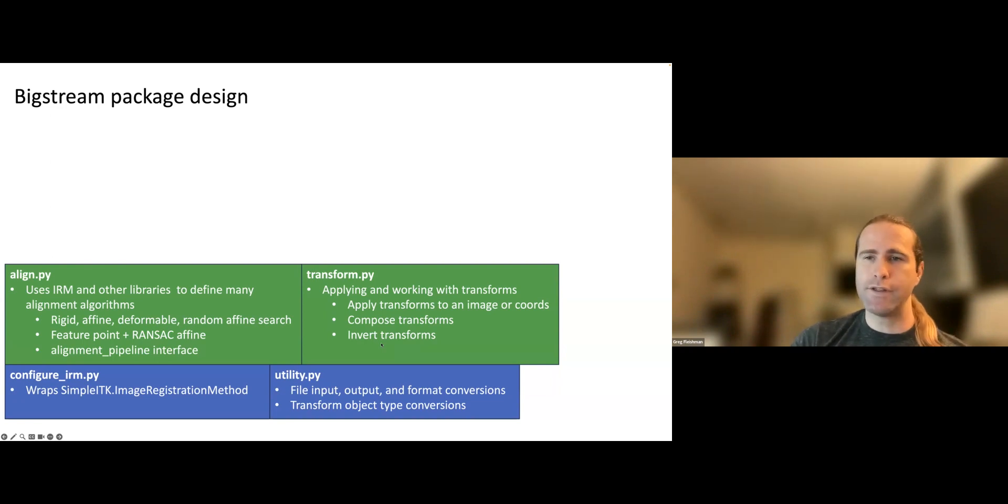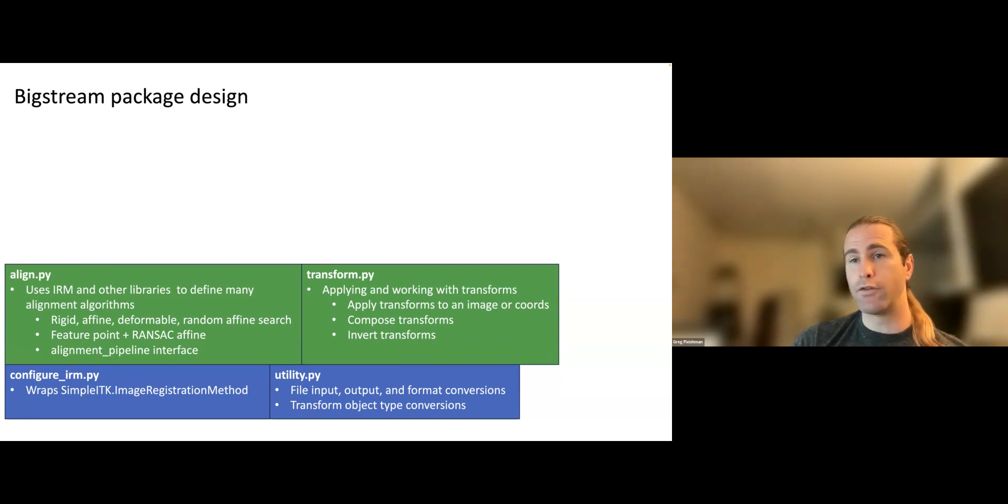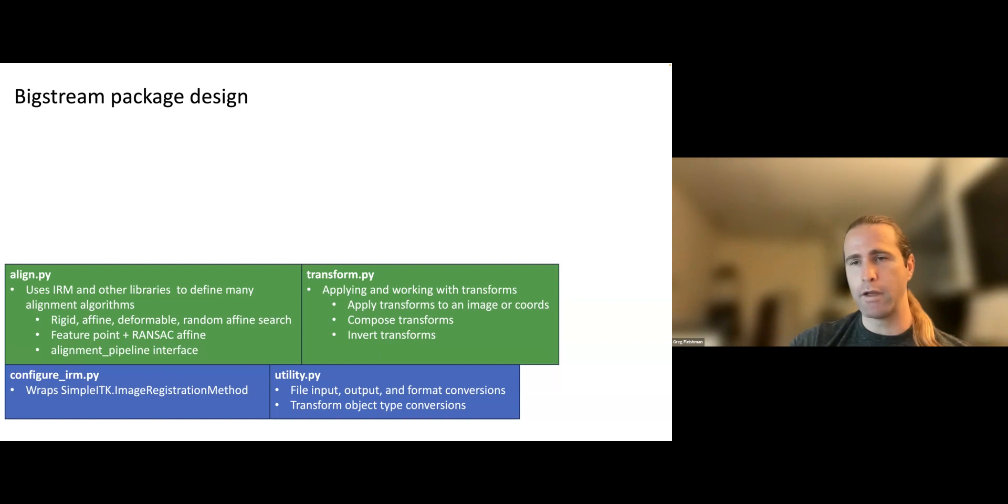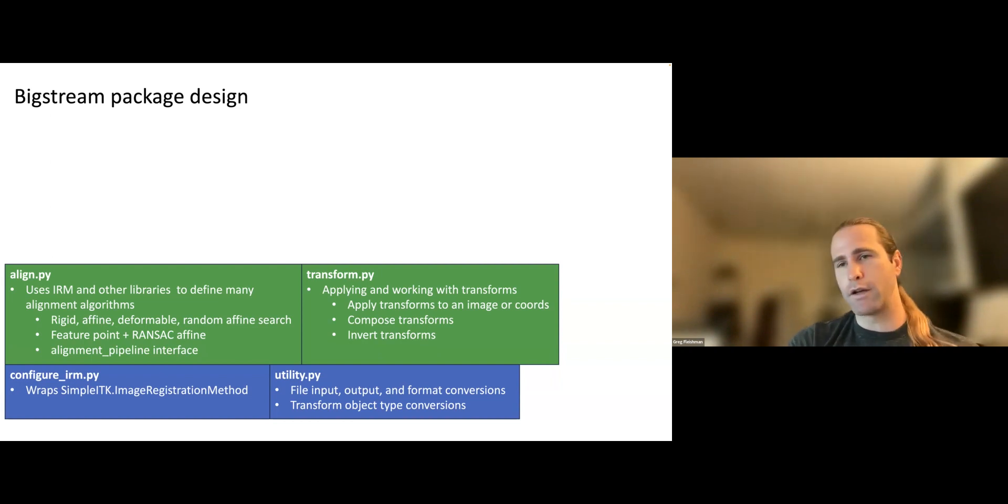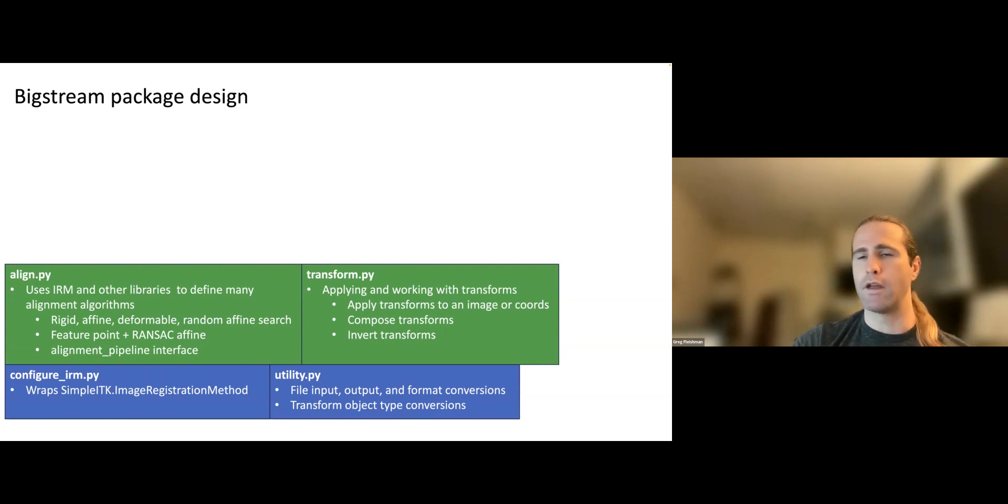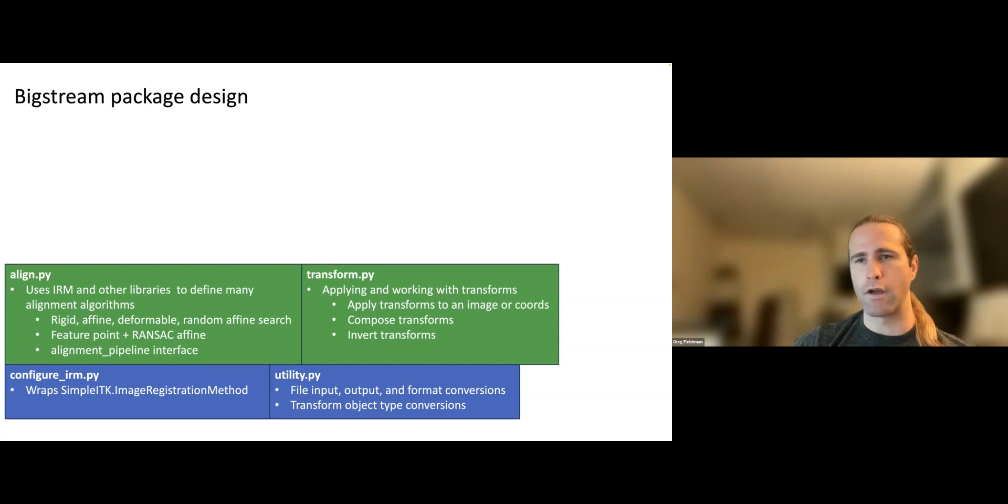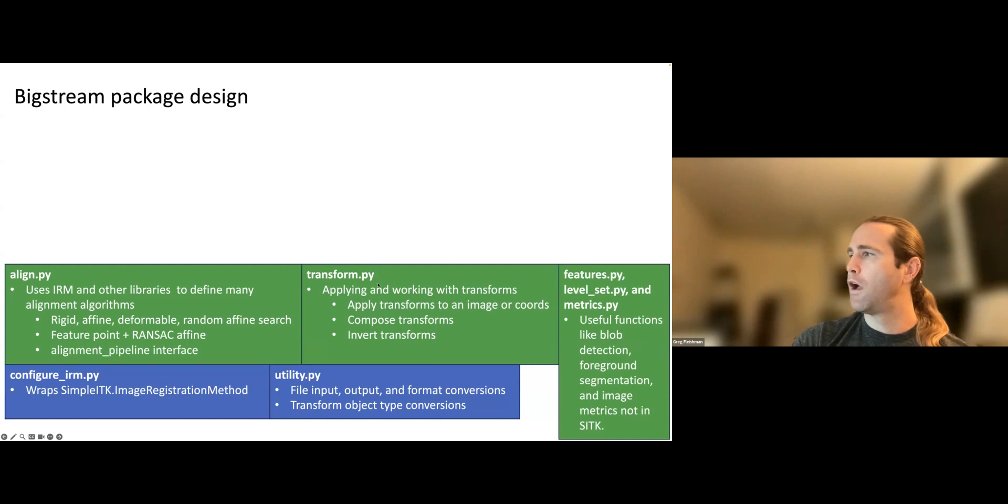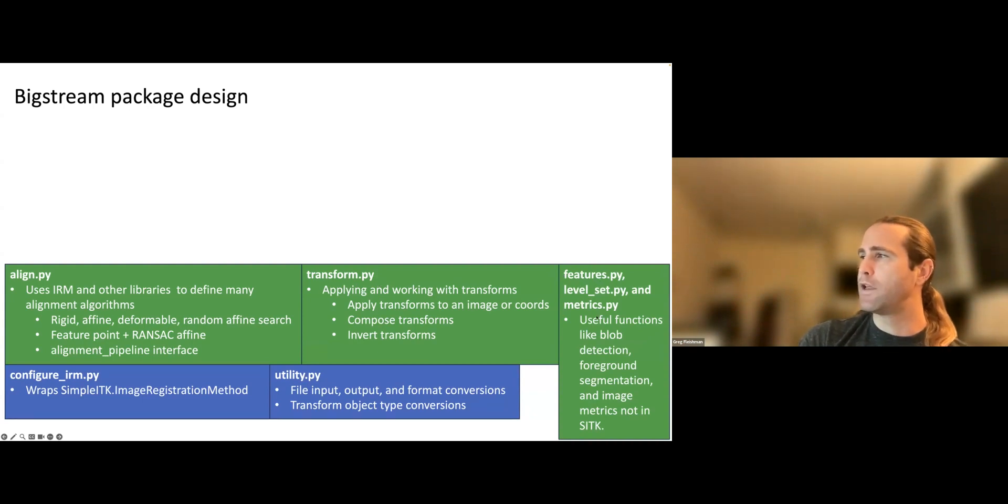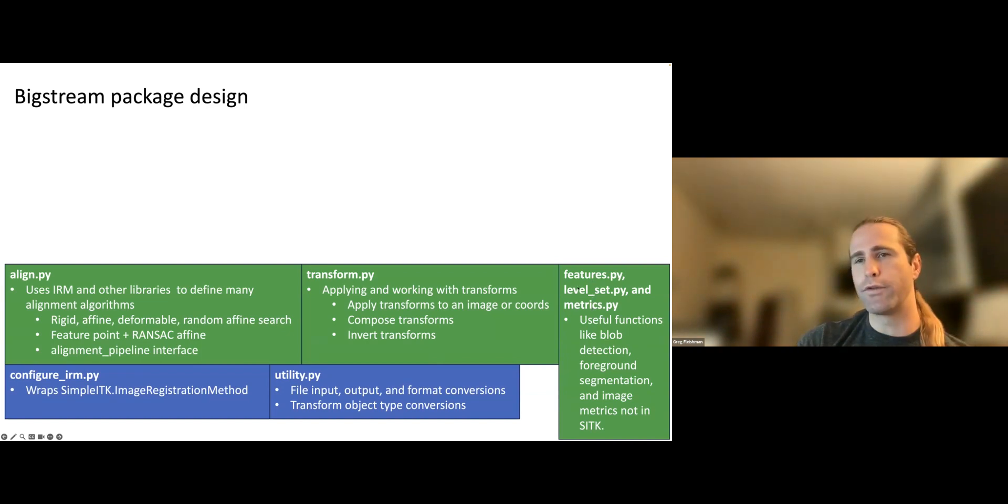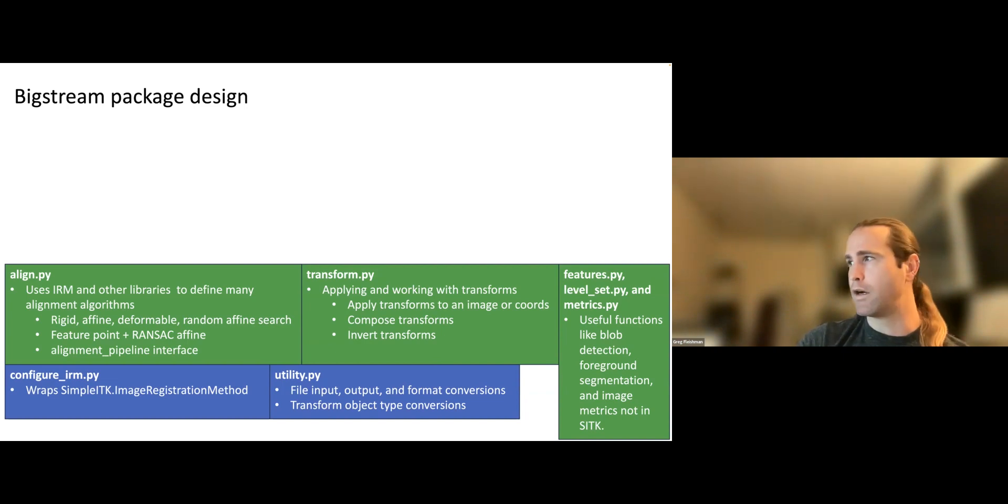Inverting affine matrices is trivial. In fact, there's no function in BigStream for it because there's already one in the linear algebra package for NumPy. It would be silly and redundant to just wrap it. But inverting deformation vector fields is non-trivial. That's a complicated numerical algorithm with iterations and bounds on precision. And that's available in transform.py as well. And then the last thing on this layer of the hierarchy are these three kind of side things, features, level set, and metrics. These aren't registration-related per se. They're just useful tools for helping make registrations easier, faster, and better.